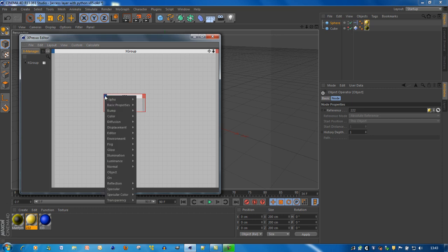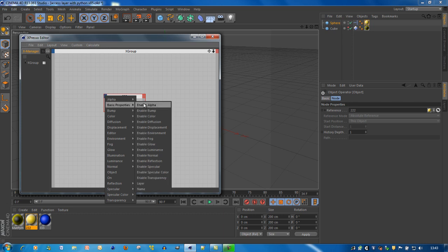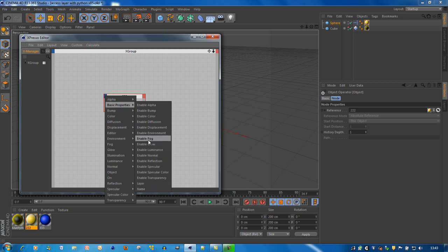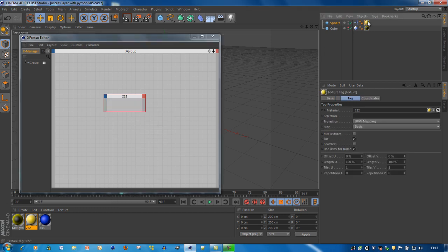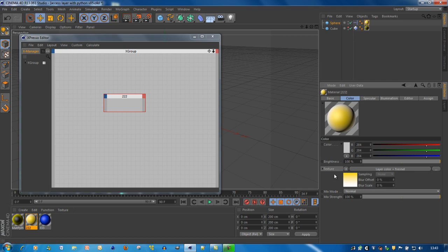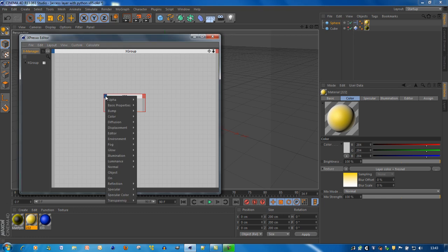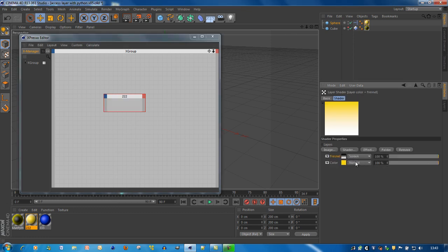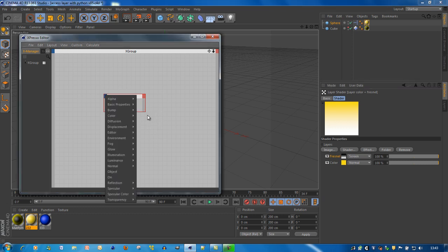Here you can see you have access to the high-level attributes. For example, here are all the basic attributes like the name, enable the different channels and so on. But how to get access to, for example, this texture or this shader? As you can see, within the color channel, you don't have access yet to this texture or this shader — in my case this is a layer — and you don't see that here in these parameters.